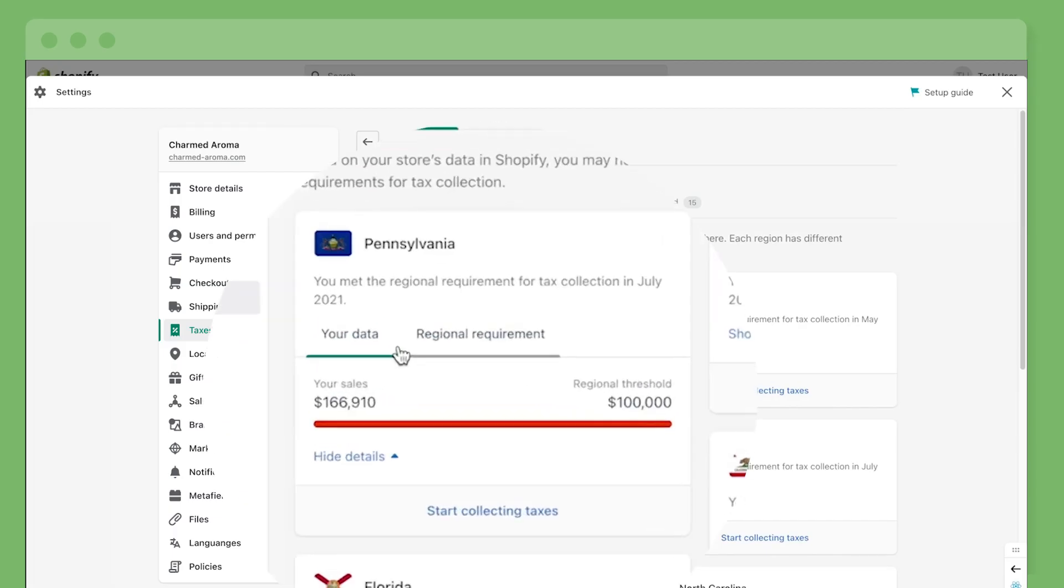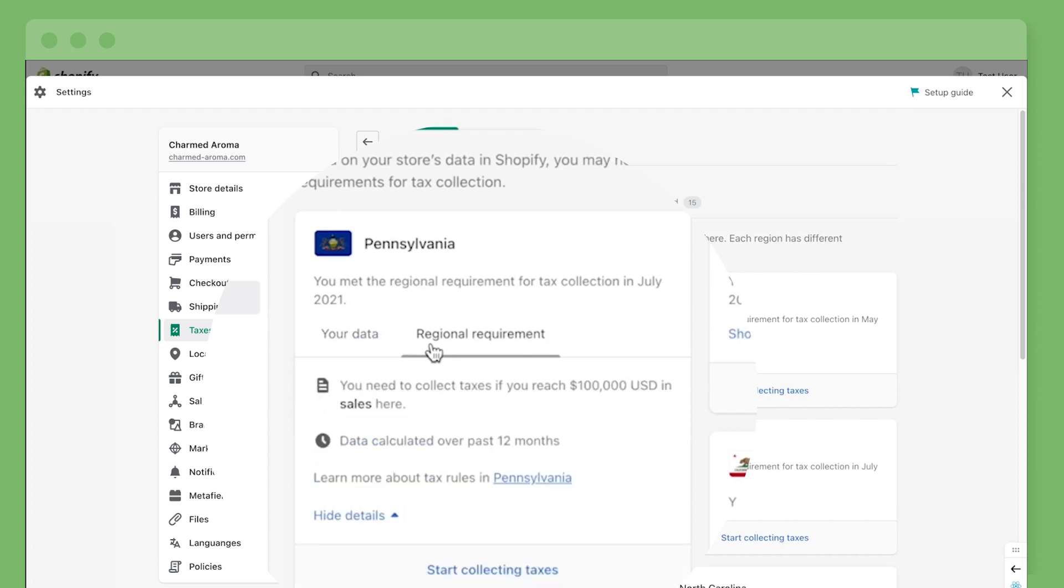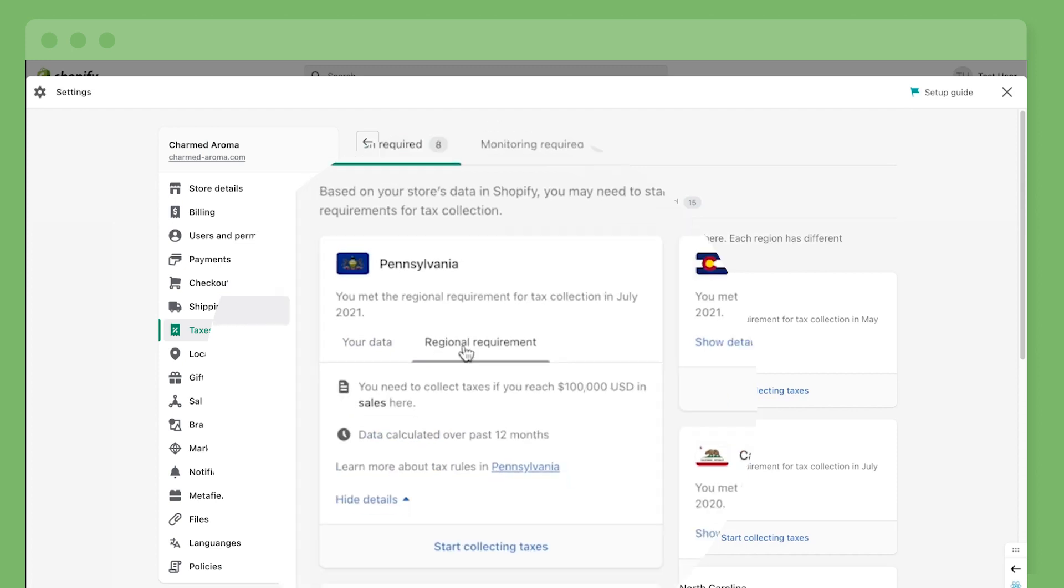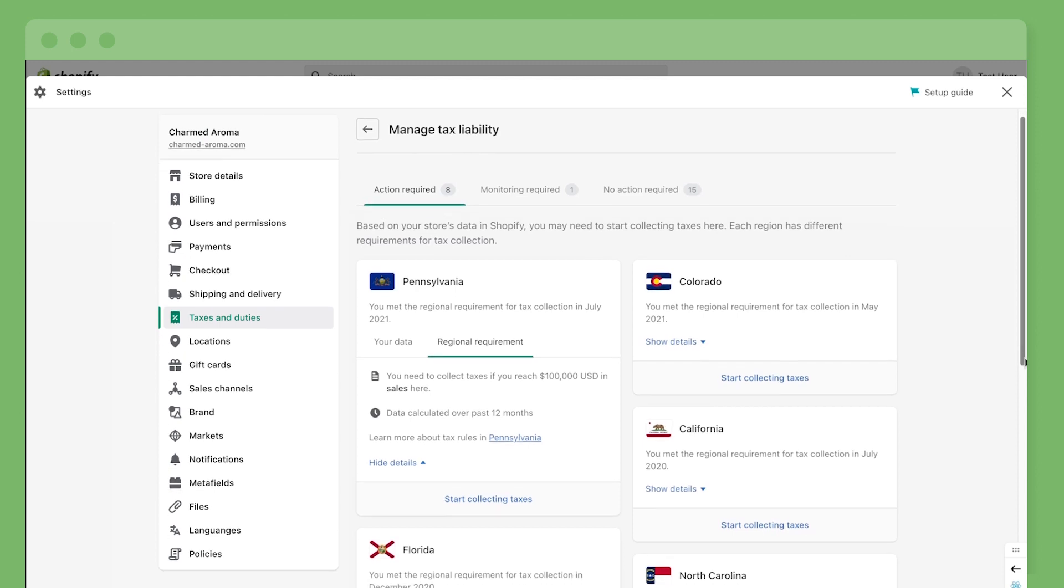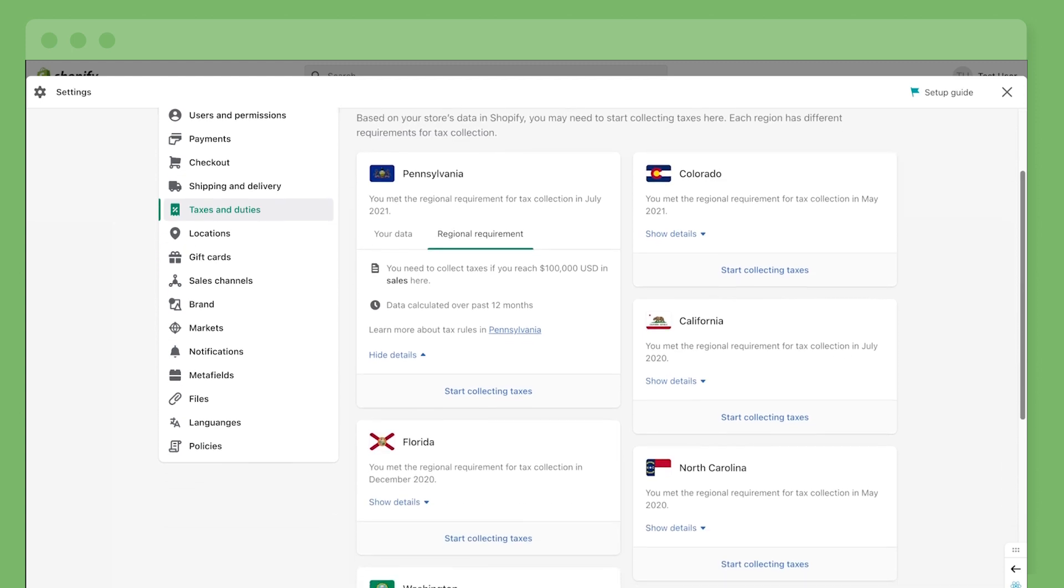Then, you're given a clear breakdown of the state's rules and requirements and the reason you may now be required to collect tax. Shopify tax also gives you a complete state-by-state overview of your U.S. sales tax.